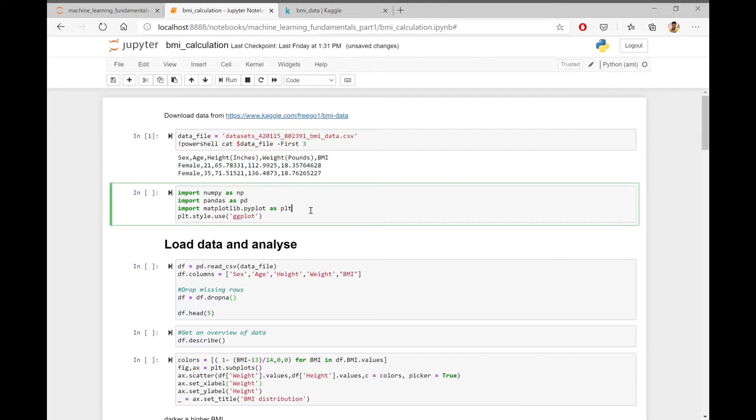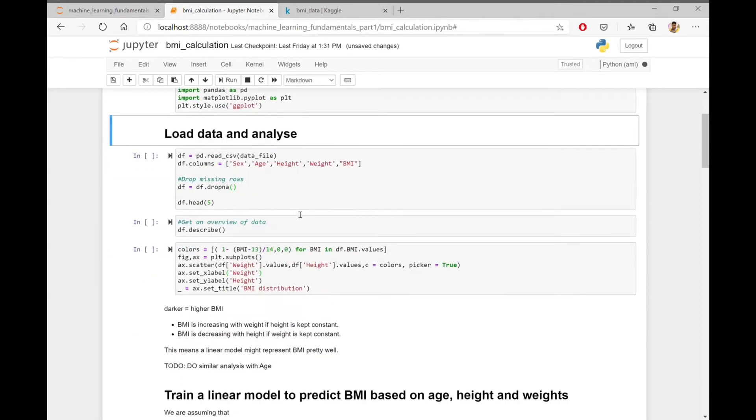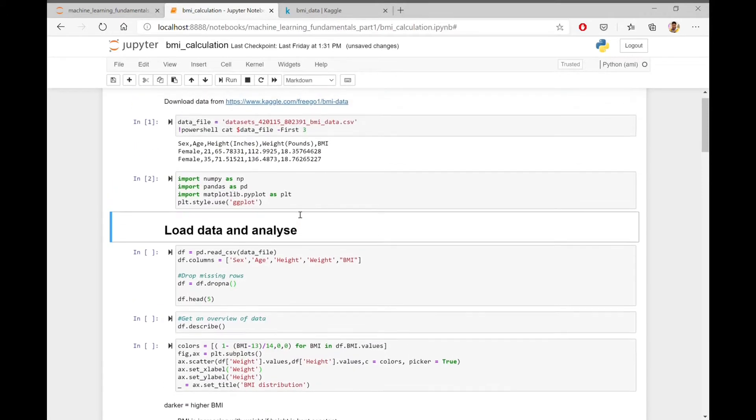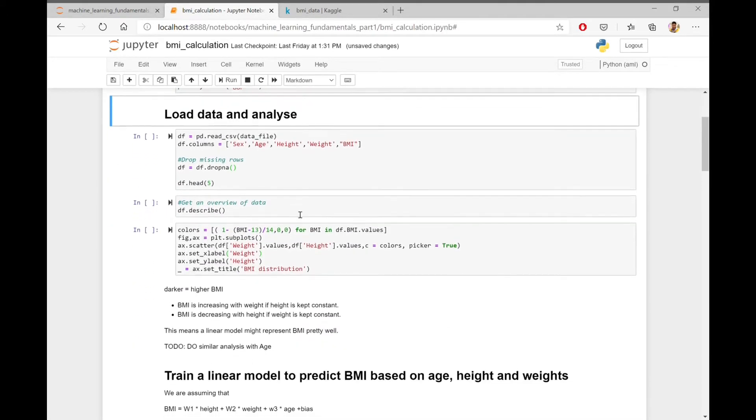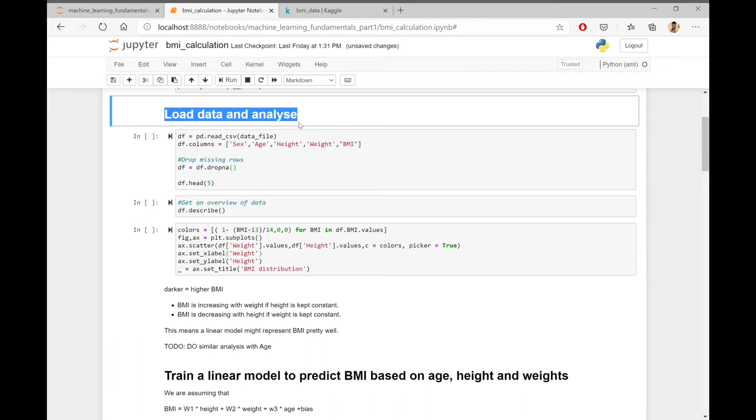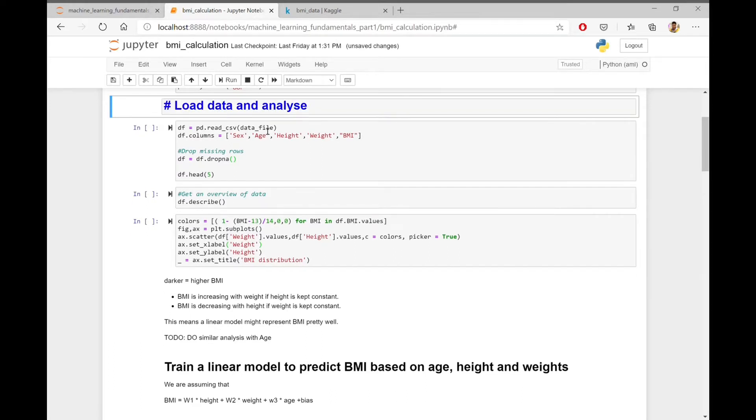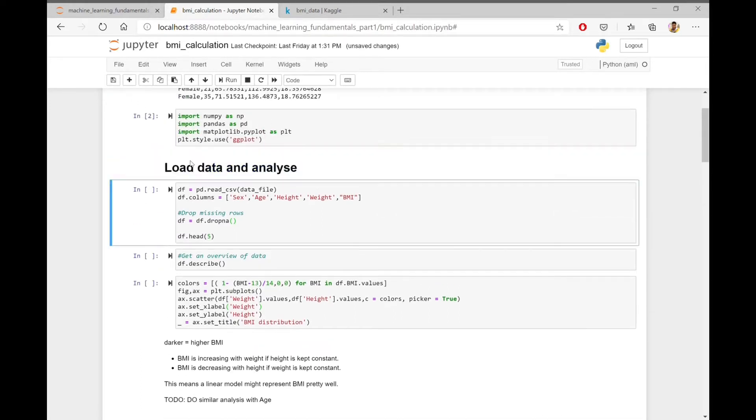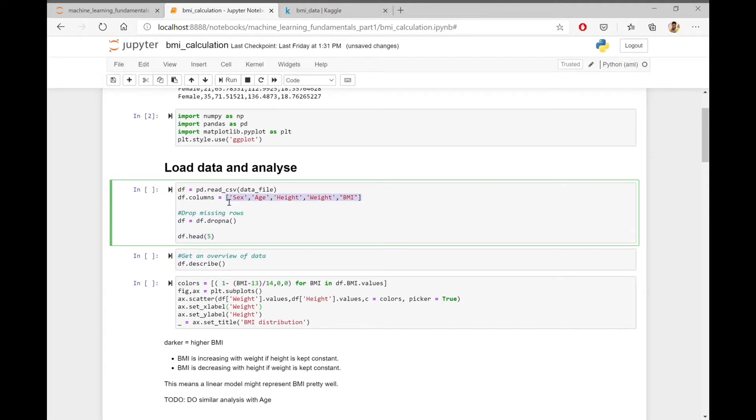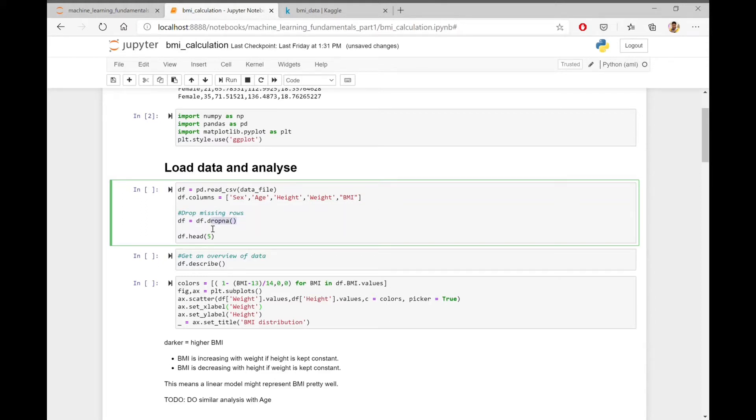The next step will be to import the libraries like NumPy, pandas, and matplotlib. Now we will load the data into a pandas dataframe and analyze it. Here I'm loading the data into the pandas dataframe using the read_csv function. I'm also replacing the column names with friendly names and dropping the missing rows using the dropna function.